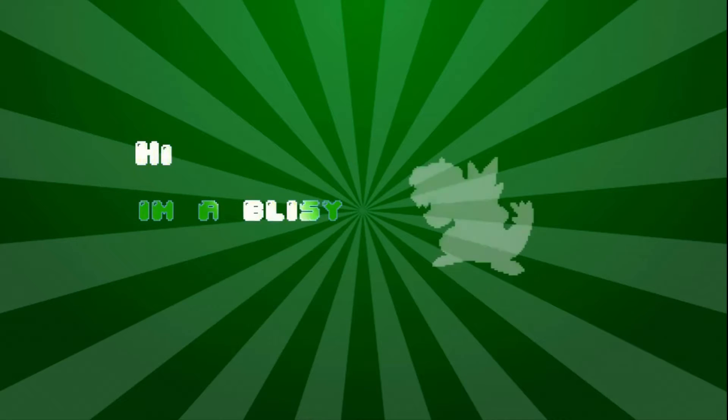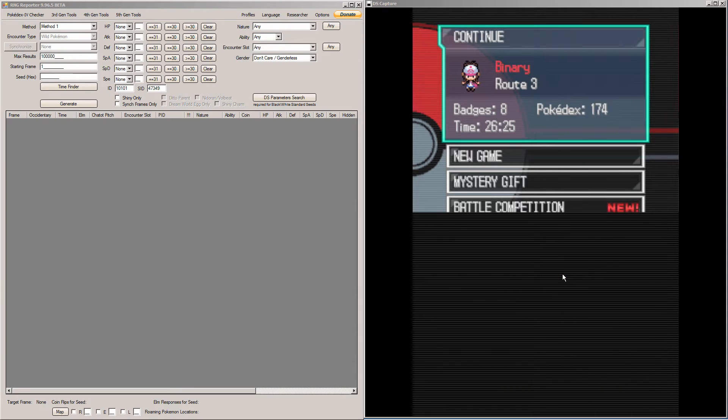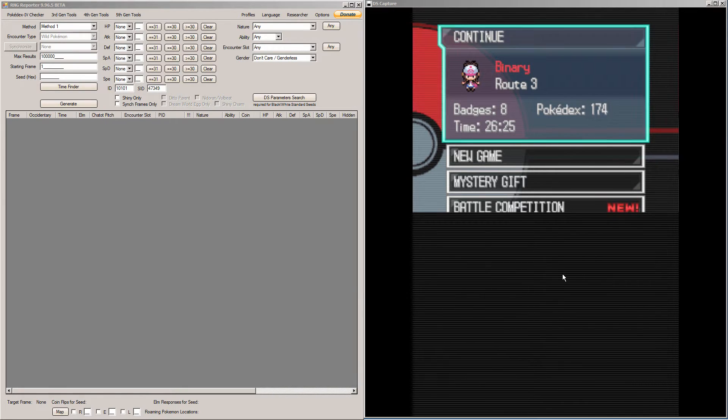Hi, I'm Oblissy. Hey everybody, today I'm going to teach you how to RNG breed in Pokemon Black or White versions.